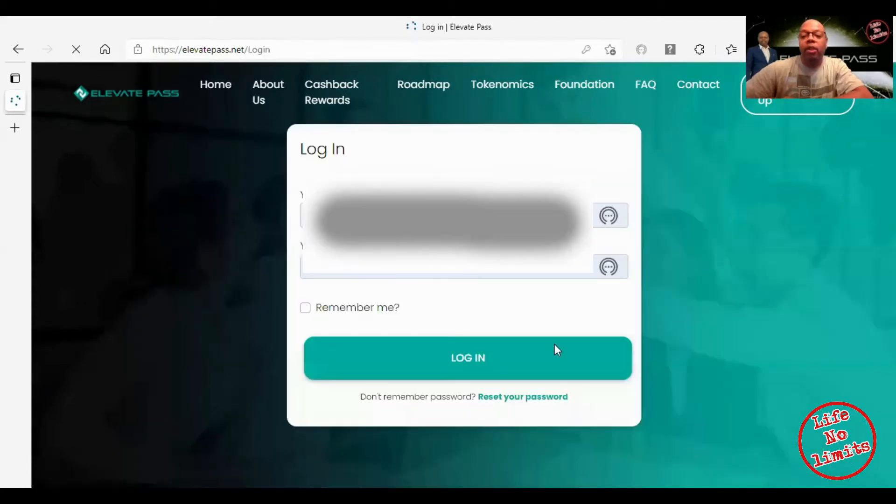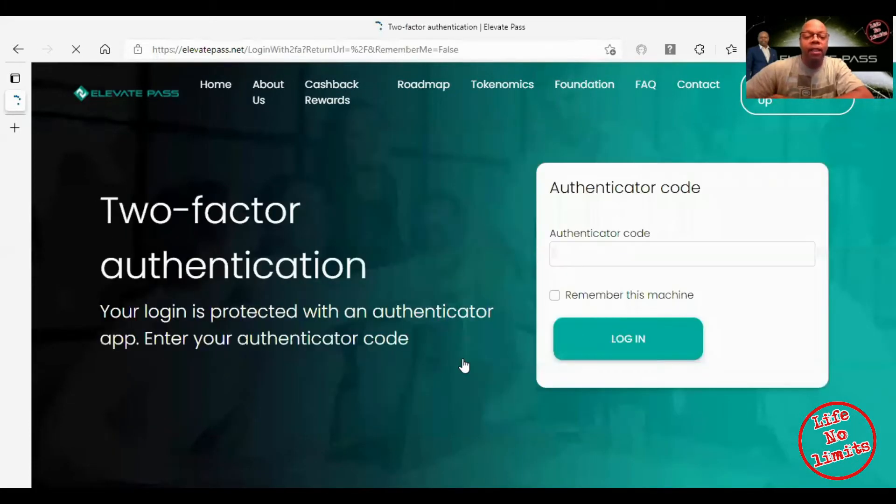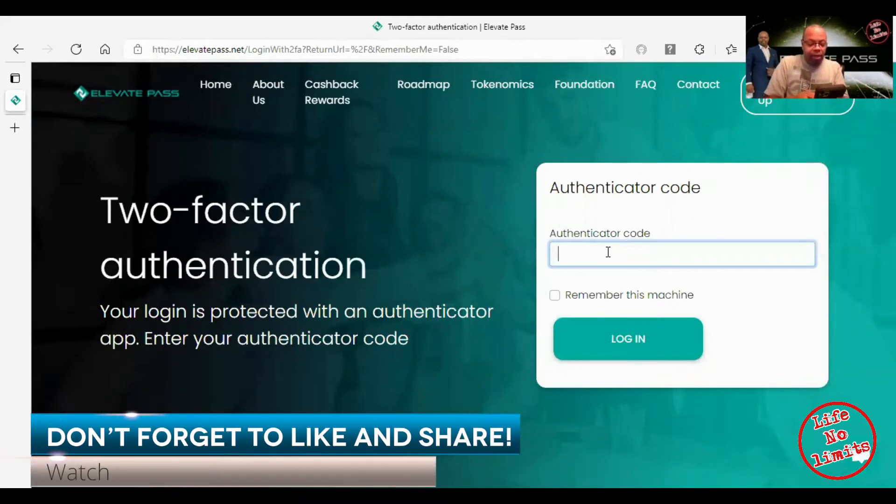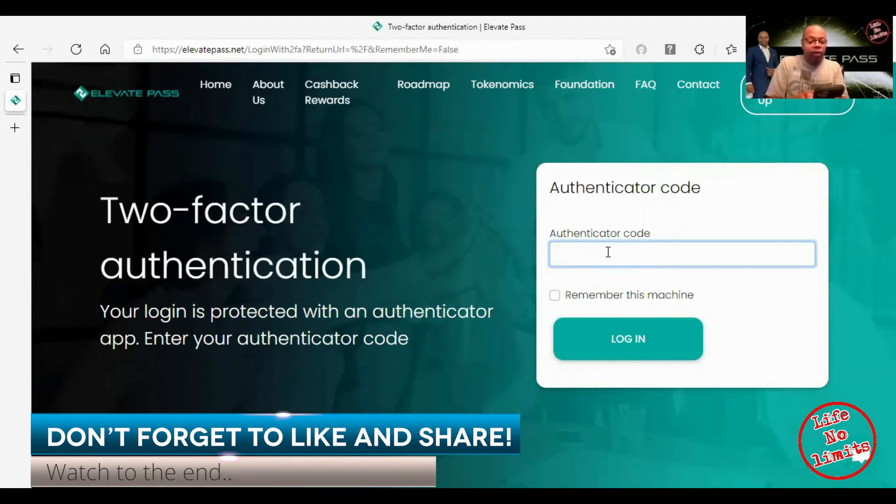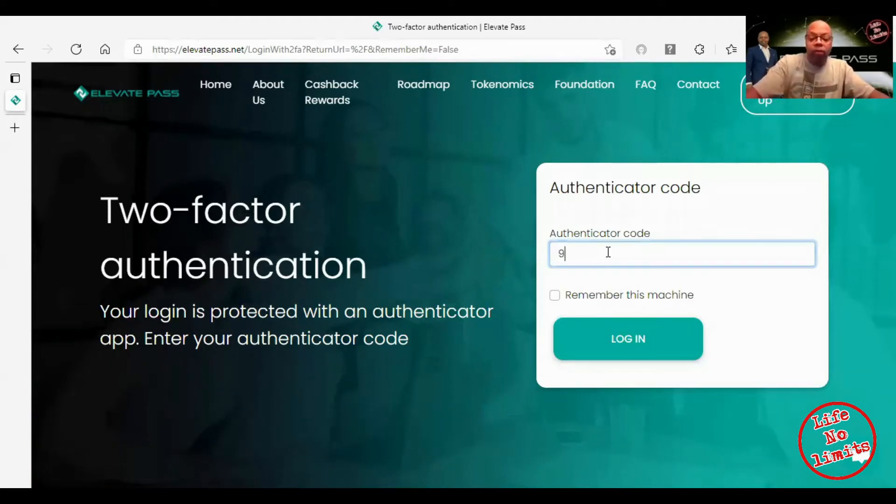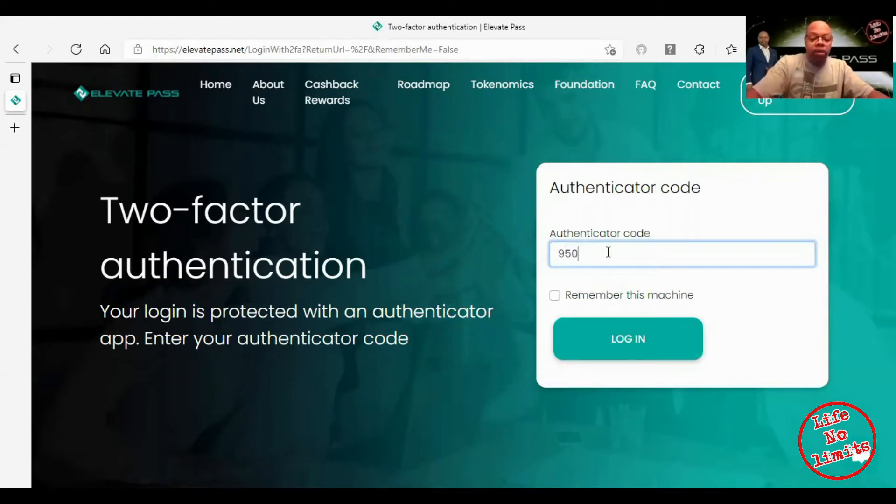I'm going to log into my back office and I've got to put my authenticator code in there. I advise you all, if you're into crypto and you got wallets and all that, to set up your authenticator.